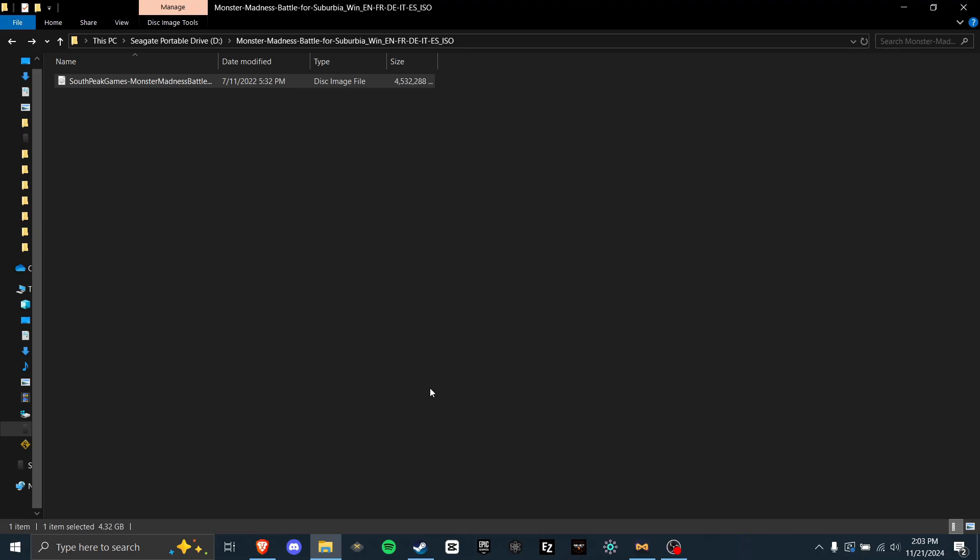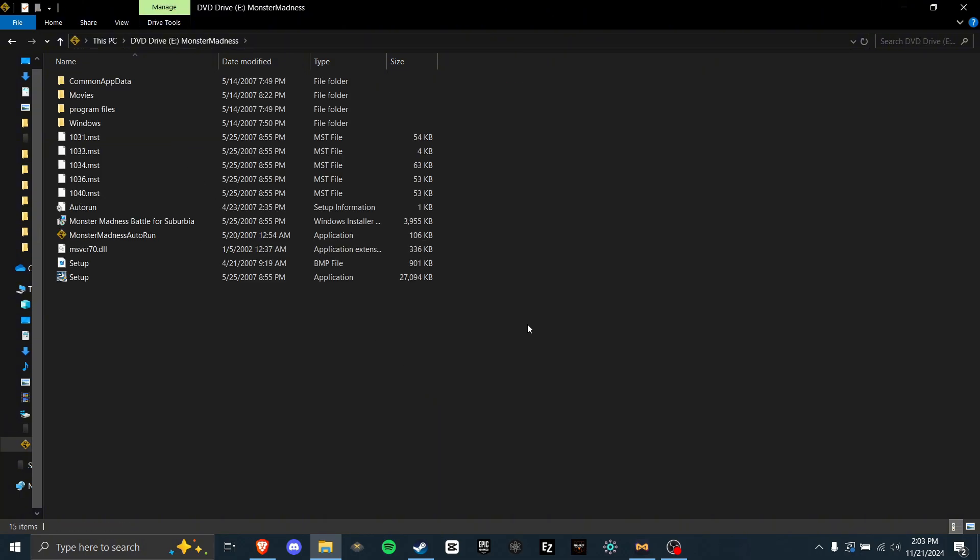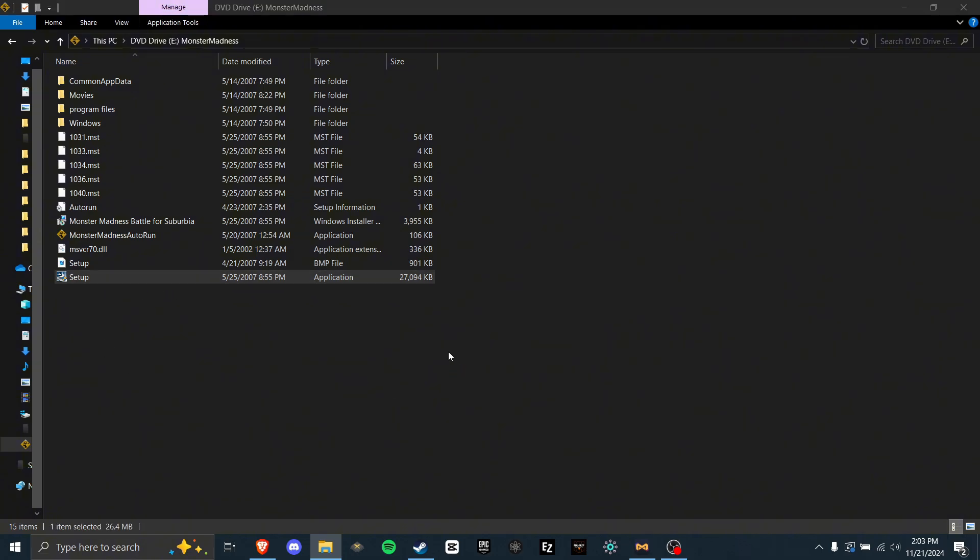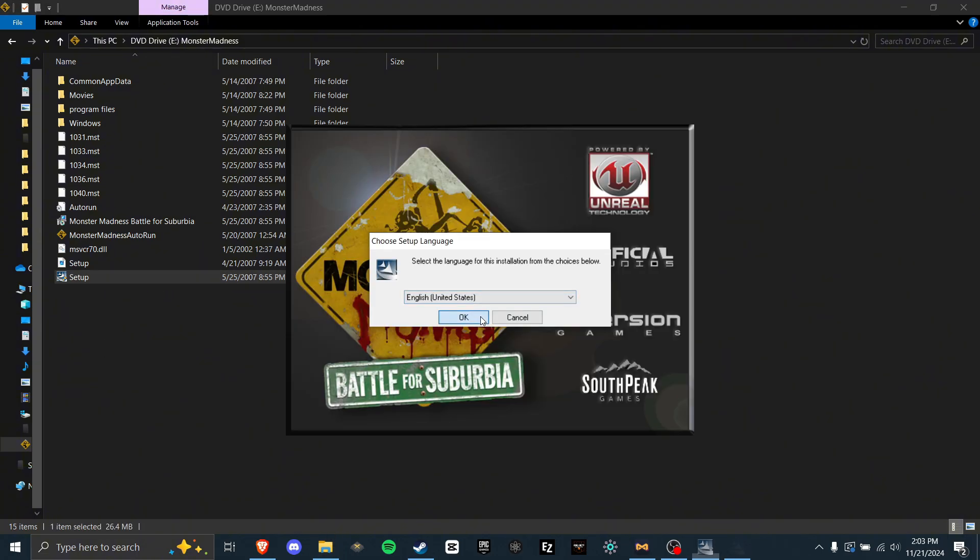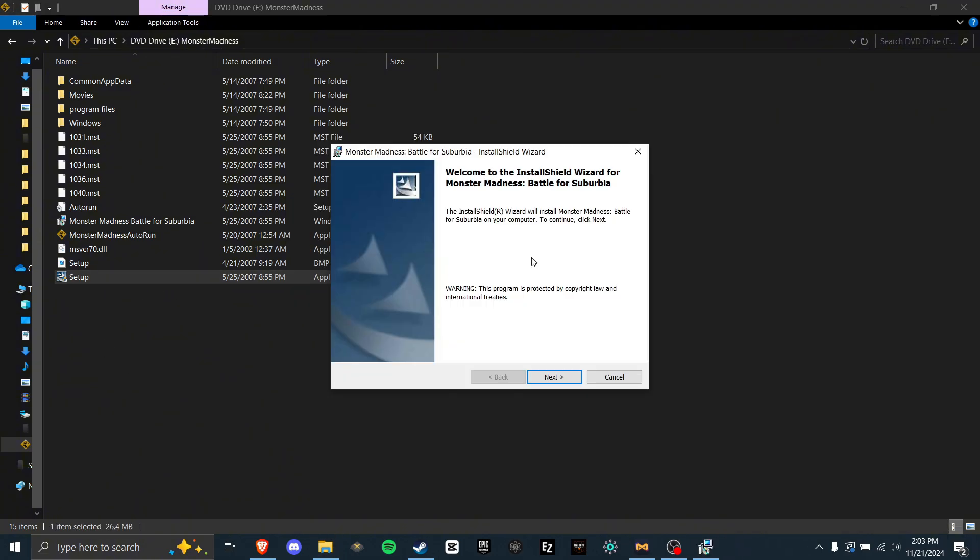Now to actually start, go to the ISO you downloaded and double-click it. This will now open in a thing we will call the Virtual Drive from now on. In here, all you need to worry about is Setup.exe at the bottom. Just double-click this. Click OK. And around this time, you will likely be prompted to download Microsoft.net. If you don't already have the version needed, then it will ask you. So just download it.